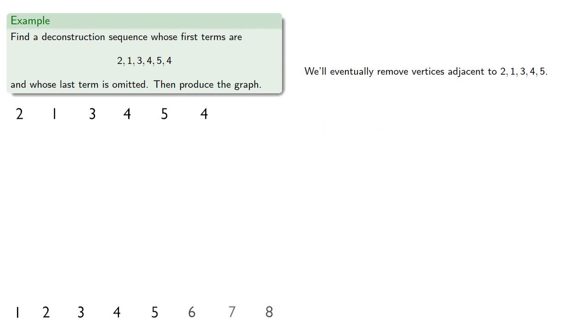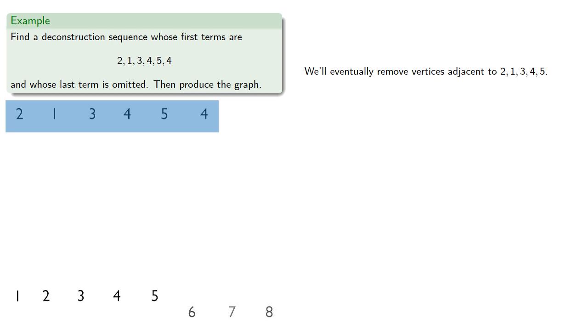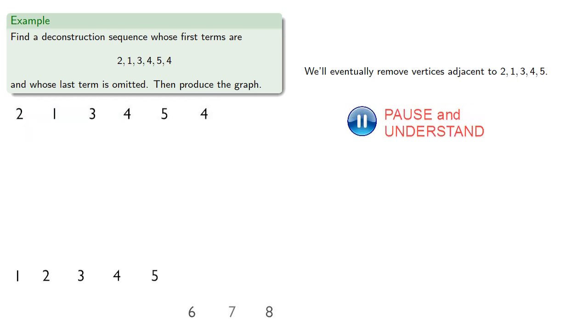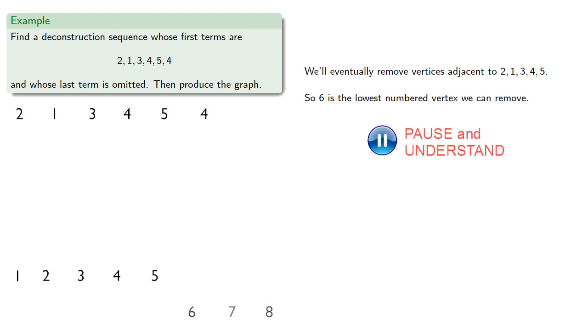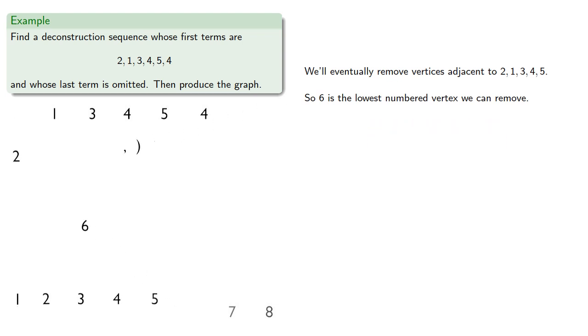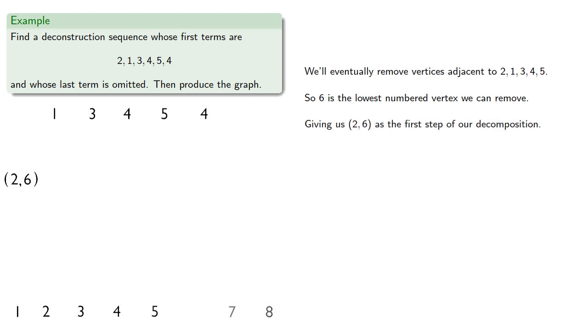Now, note that we'll eventually remove vertices adjacent to vertices 2, 1, 3, 4, and 5. So, 6 is the lowest numbered vertex we can remove, giving us 2, 6 as the first step in our decomposition.